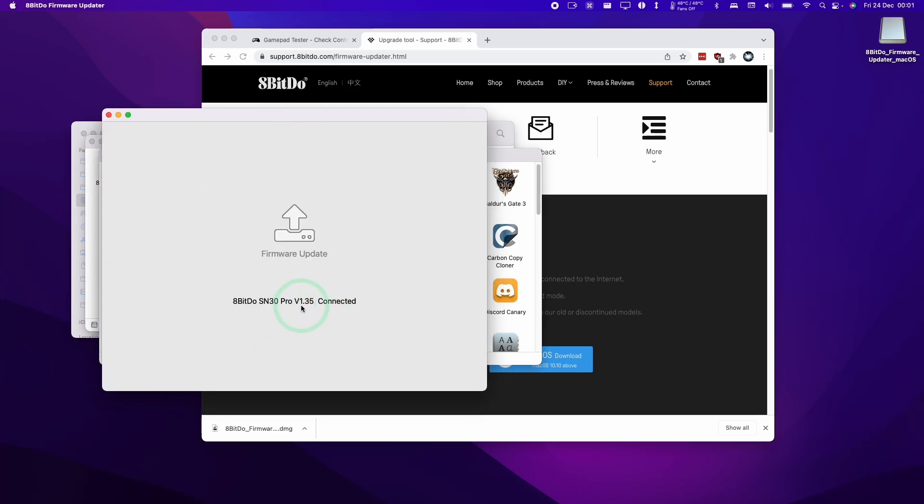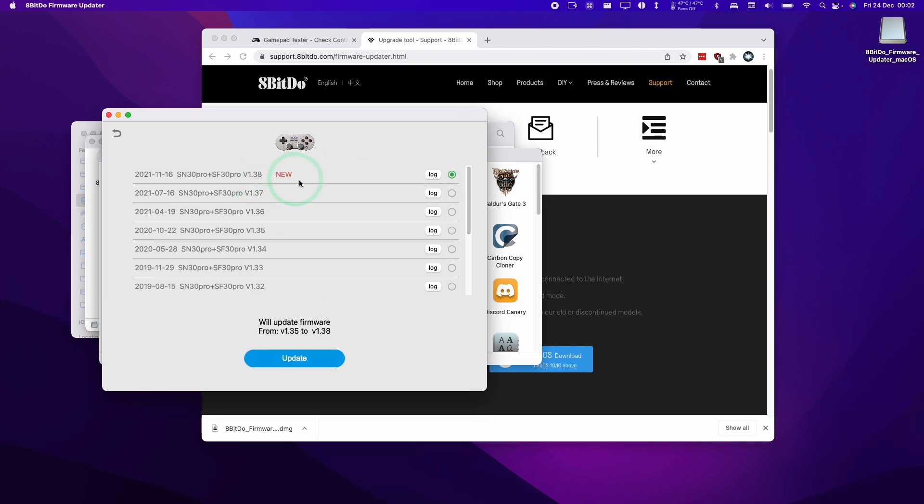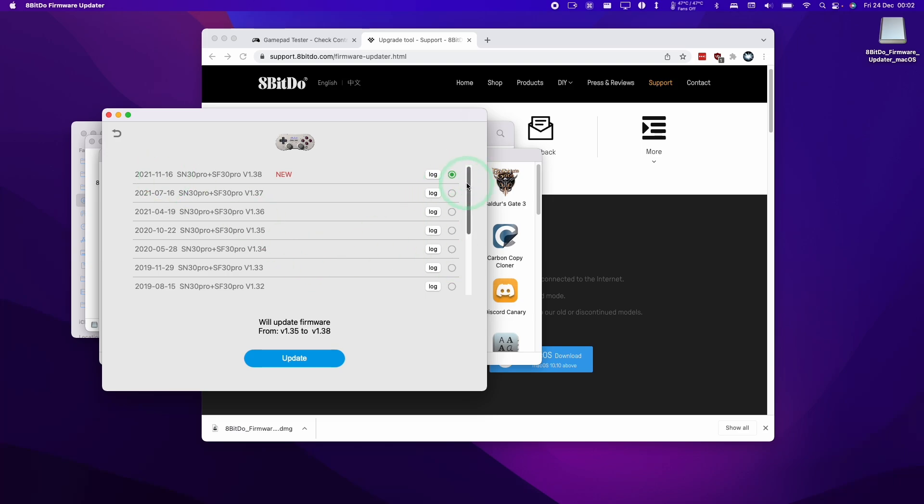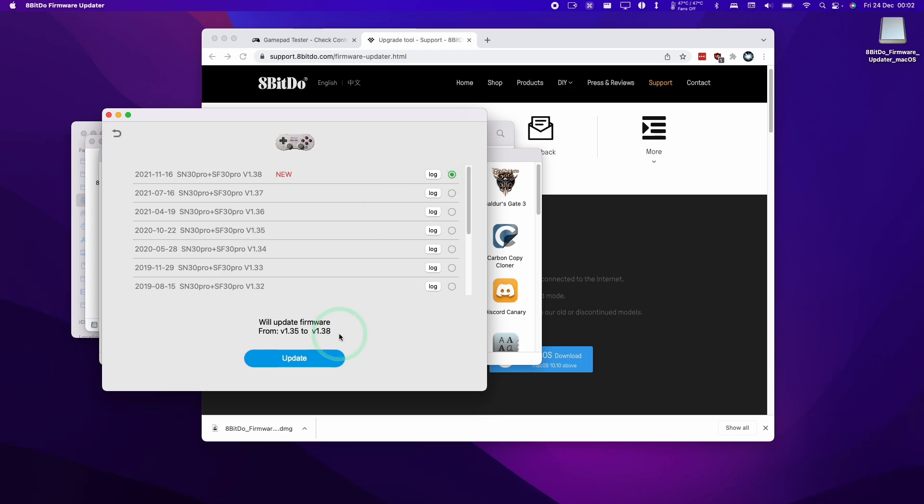We can choose to update to the latest version - this was released very recently. You can also downgrade to any previous version. I can always go to the original firmware if I wanted to, but I'm going to update to the latest firmware here. I'm going to press the update button.